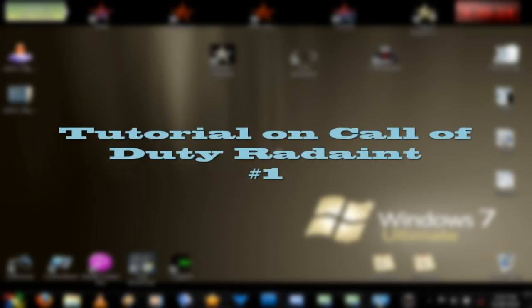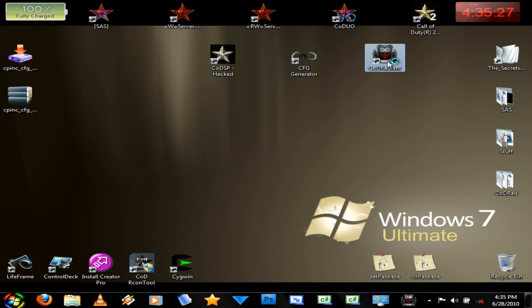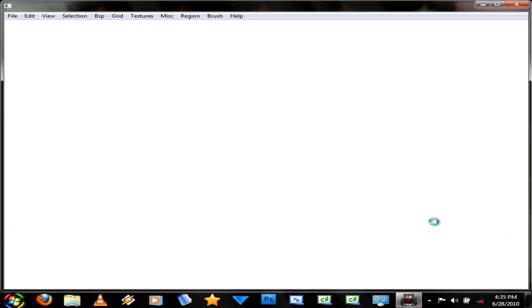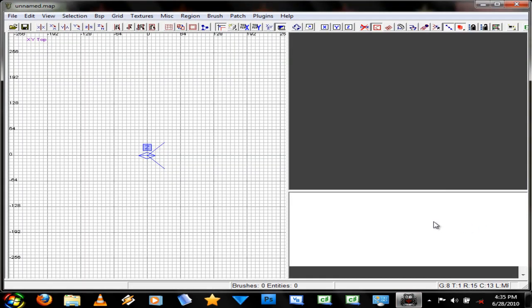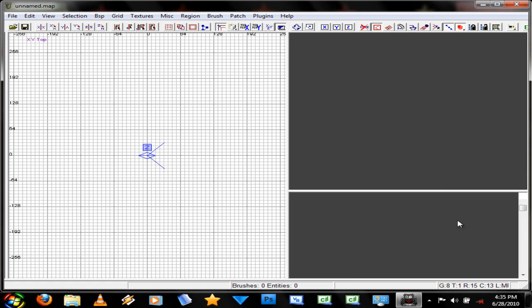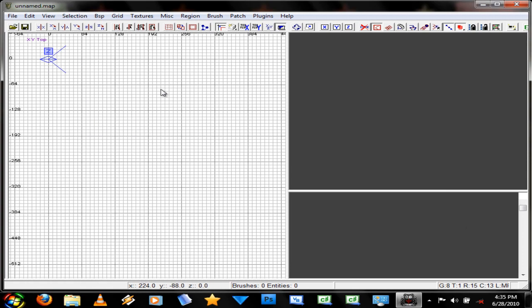Hey guys, this is a tutorial on CD Radiant. CD Radiant is the program that is used to make Call of Duty maps. So if you're interested in making Call of Duty maps, you're watching the right tutorial.